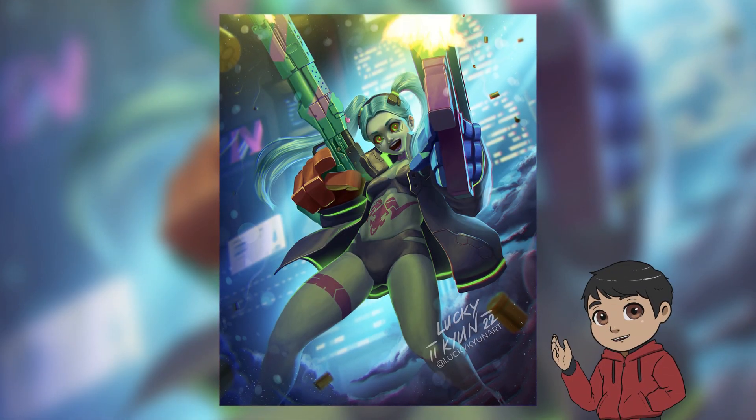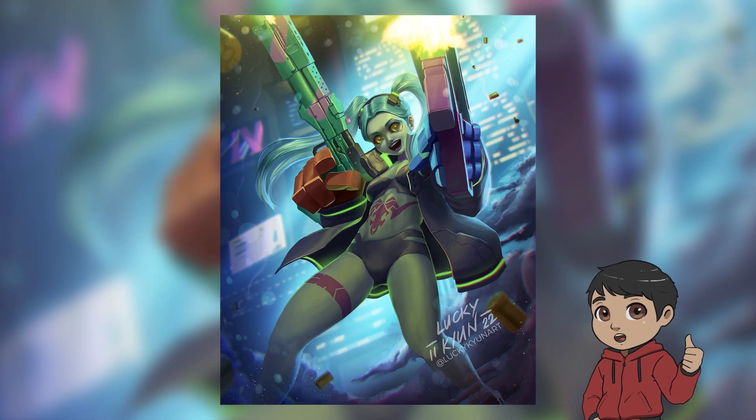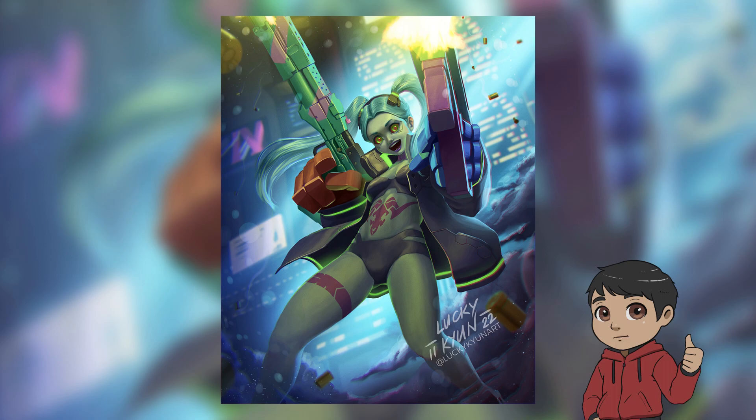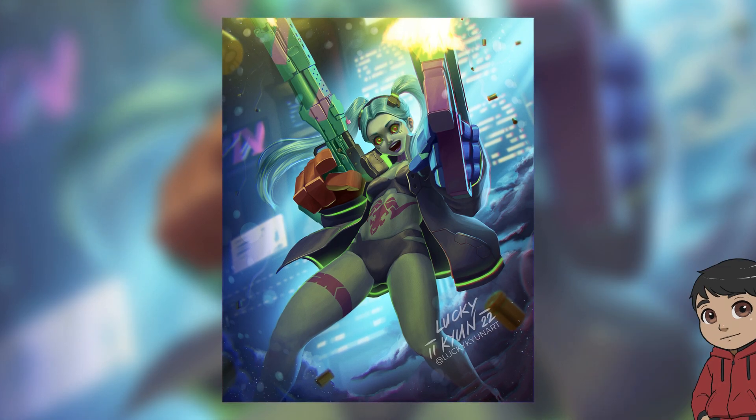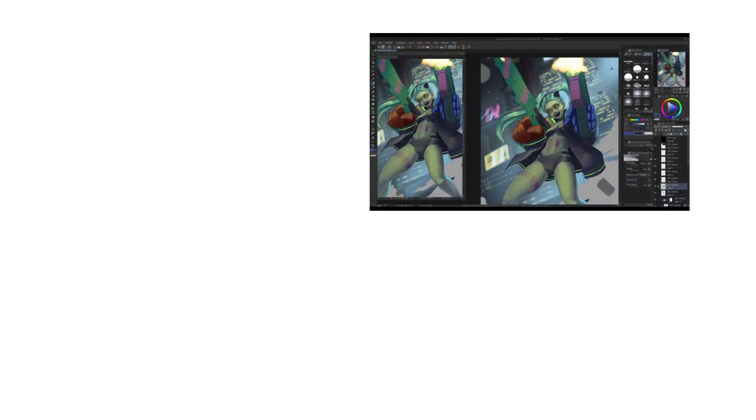And that's it for today's video, thank you for watching and be sure to subscribe. Oh, before I'm going to end this video, make sure to watch the full timelapse process of this Rebecca art.